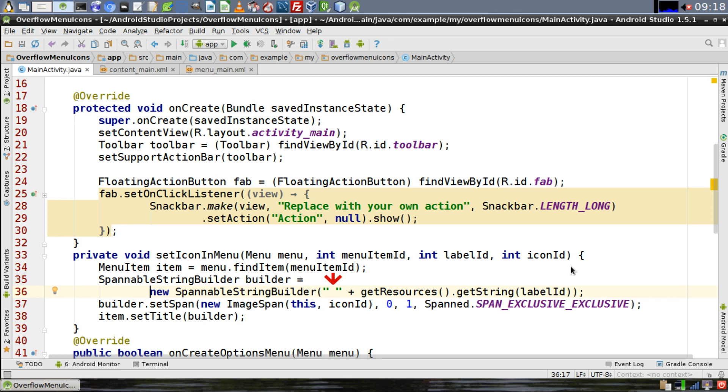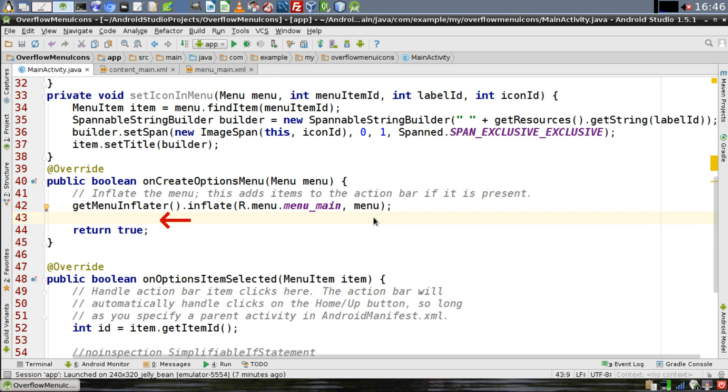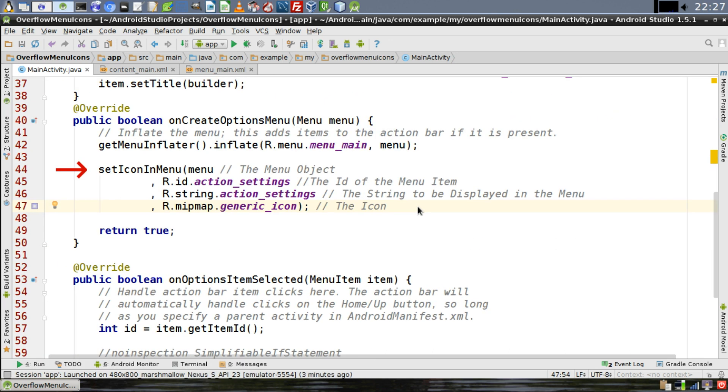Go to the OnCreateOptionsMenu method, and right below the GetMenuInflator method, we're going to make a call to the SetIconEndMenu method that we just created.